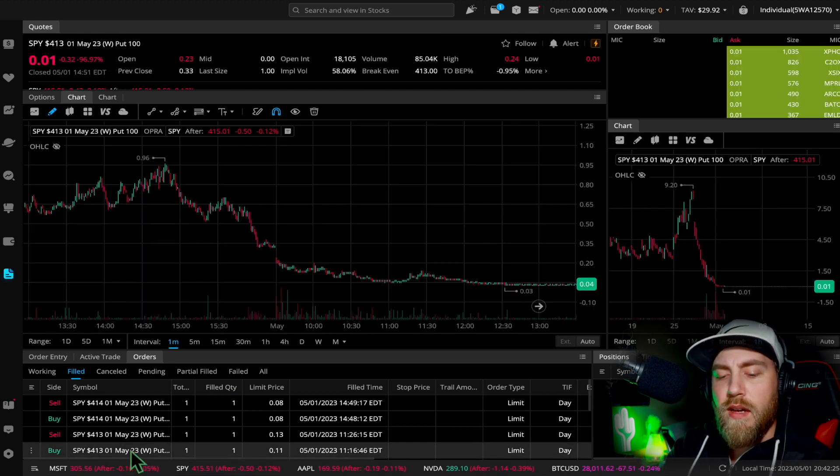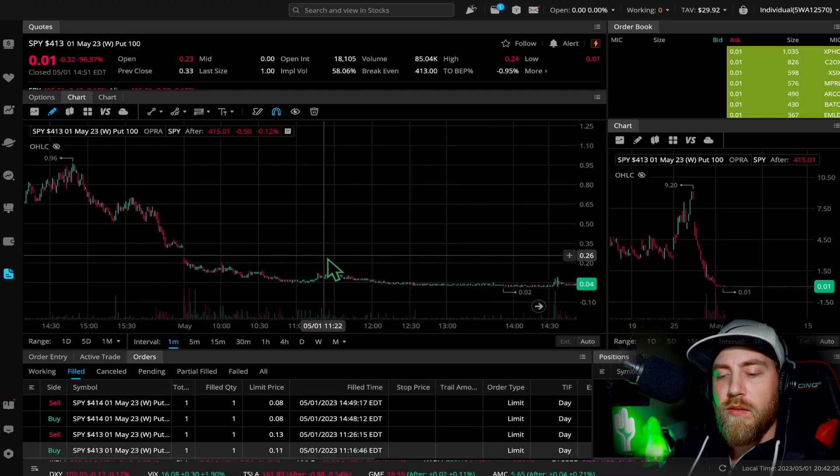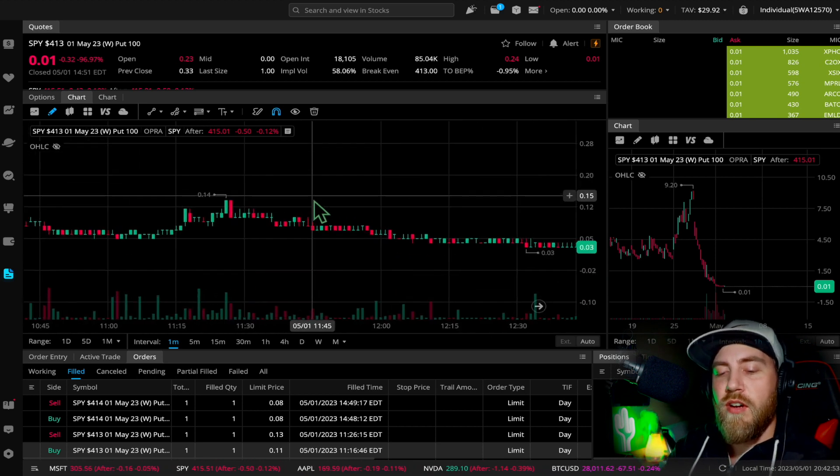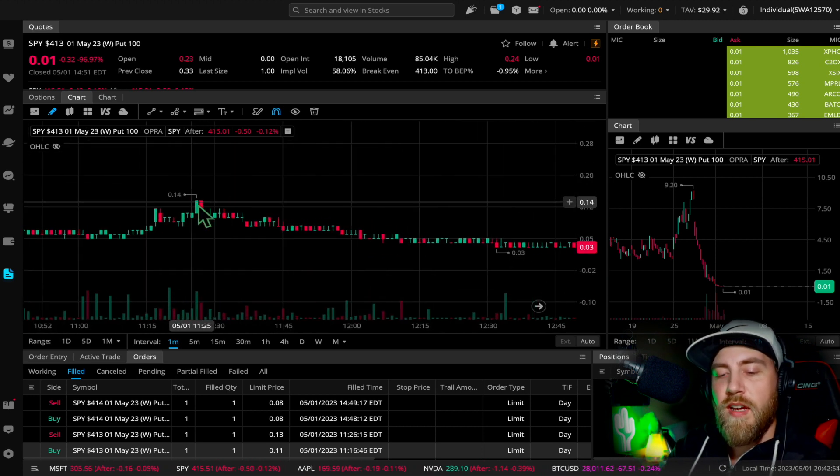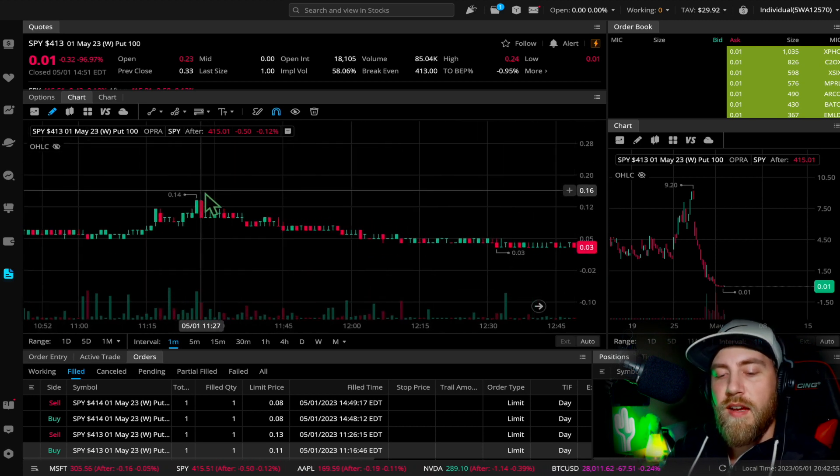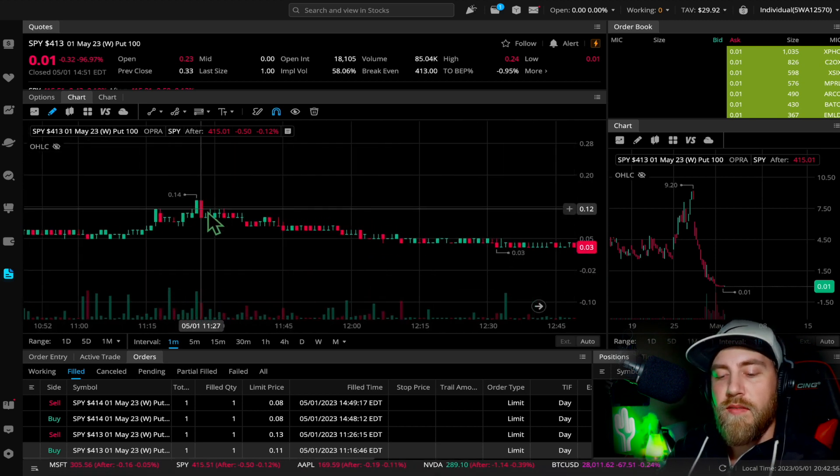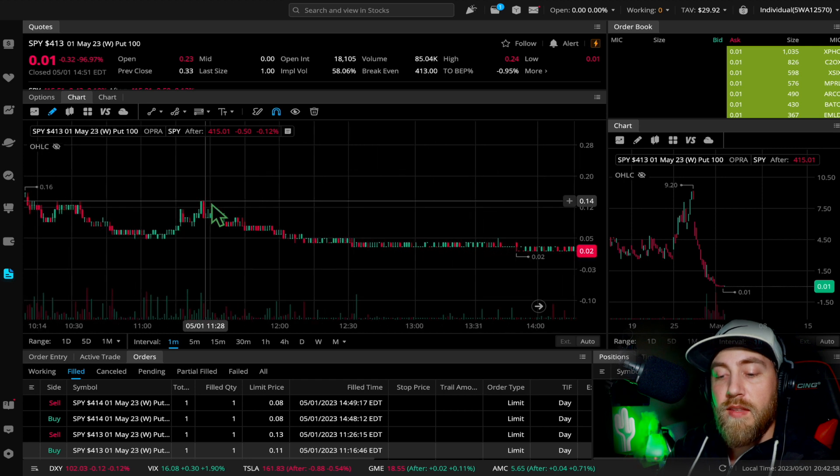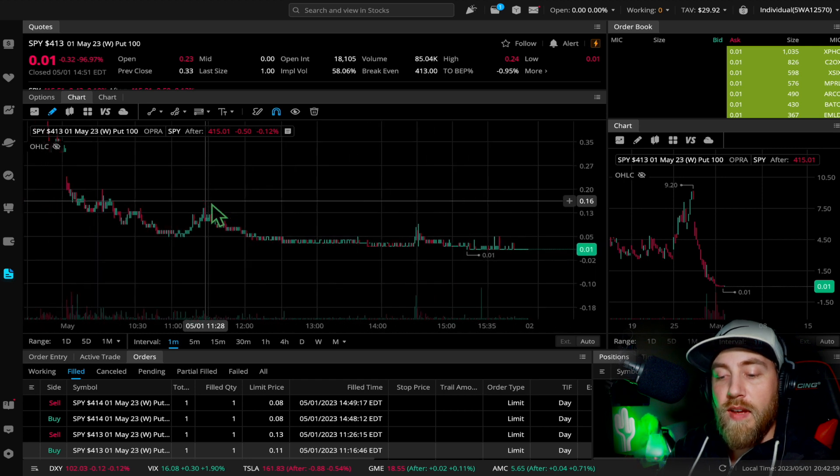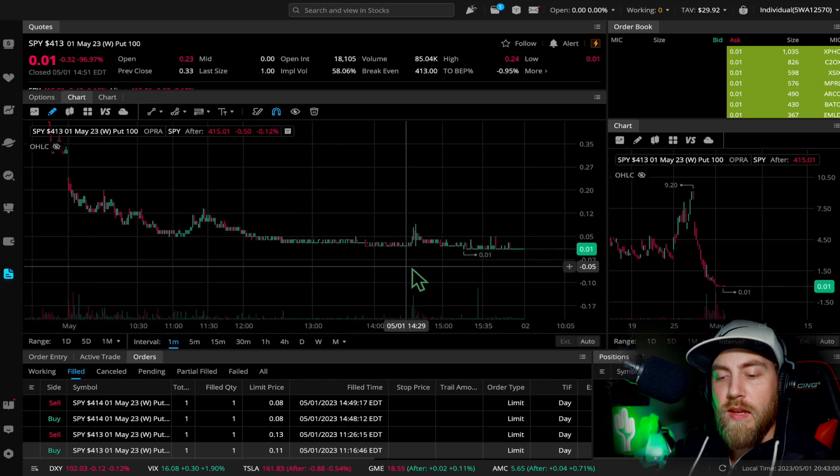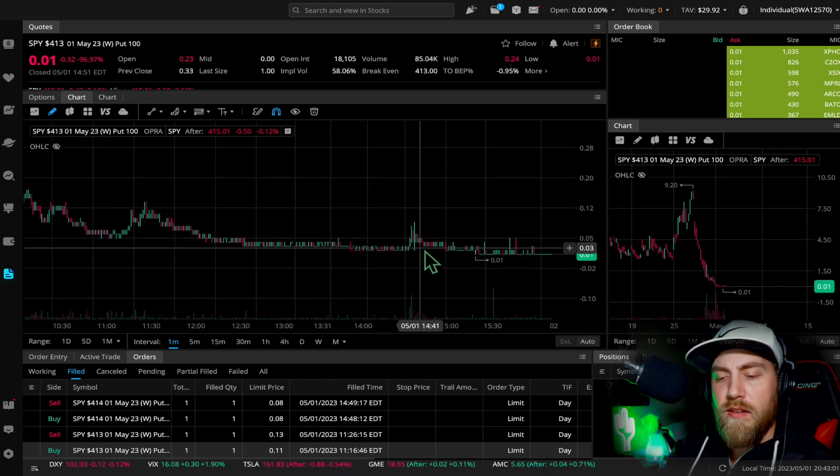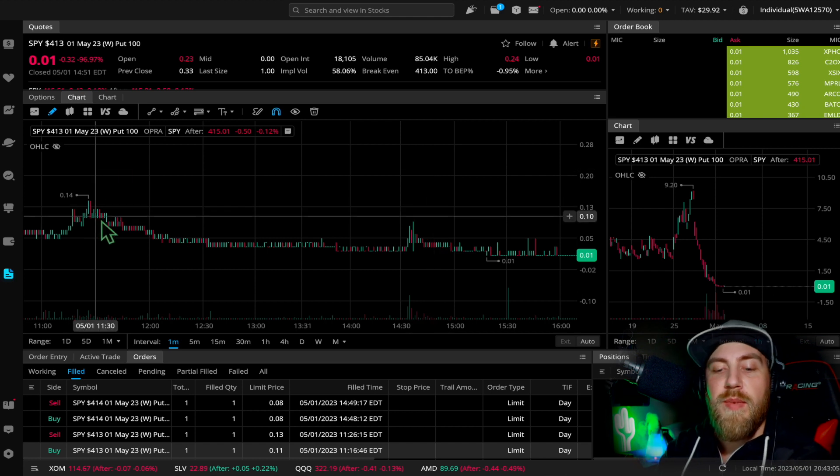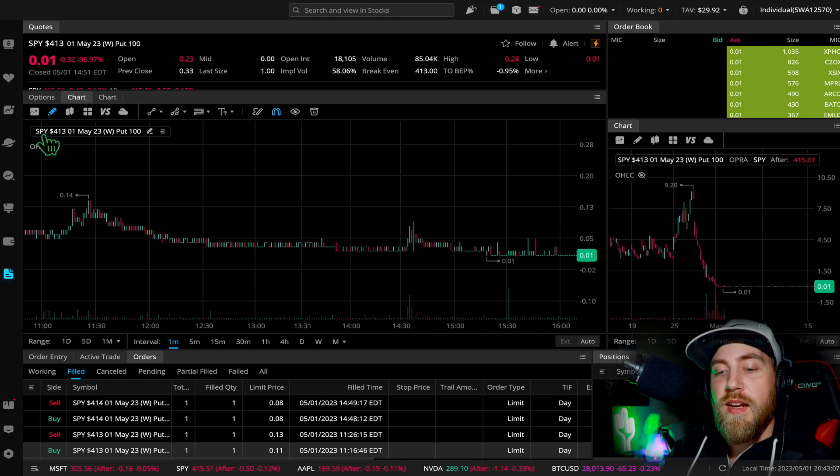I had my finger on the trigger, just ready to sell, trying to get out the maximum profit that I could, and I believe I actually did right there. We can take a look really quick, zooming in on this contract. You can see actually I got out right here at 11:26.